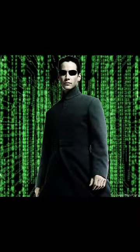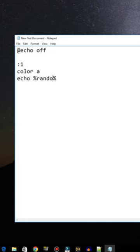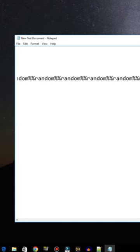How to make a colorful matrix effect in a batch file. Write echo off, then color A, and write echo %random%, then copy and paste it many times.